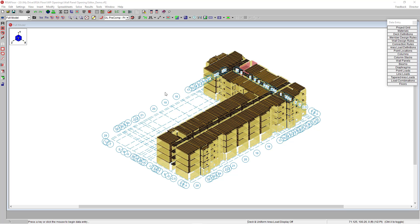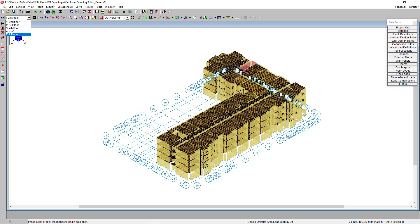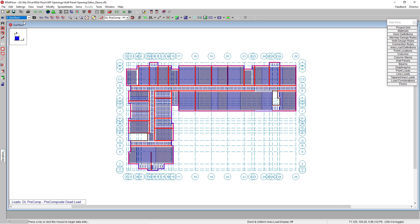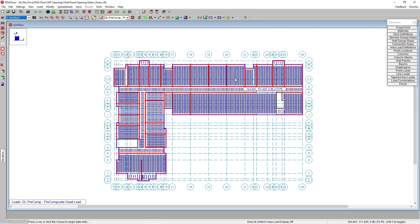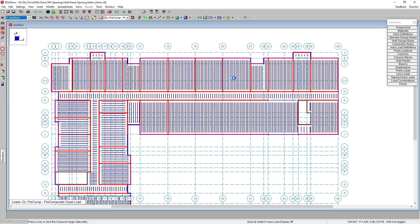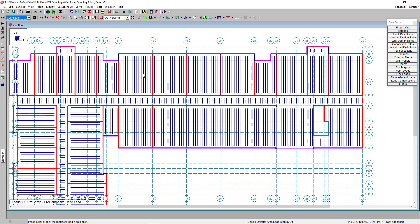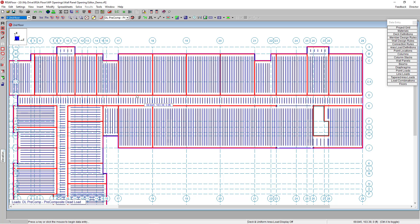Here I have an existing wood apartment building model already framed, looking now in my full model view. I'm going to navigate to my second floor plan and zoom in here to my interior corridor.